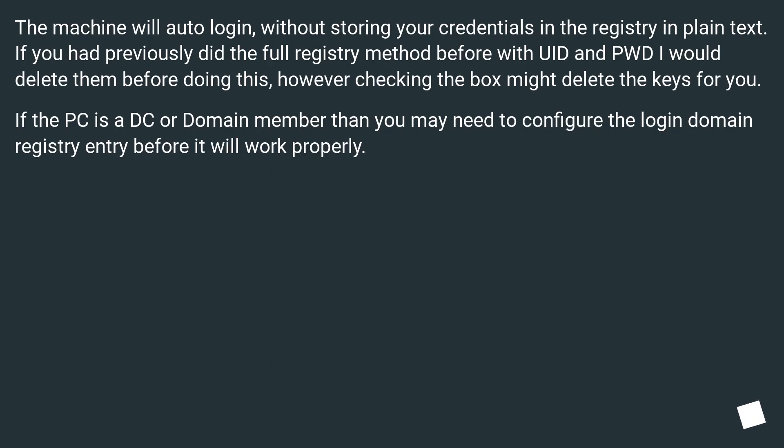The machine will auto login without storing your credentials in the registry in plain text. If you had previously used the full registry method with UID and password, I would delete them before doing this.